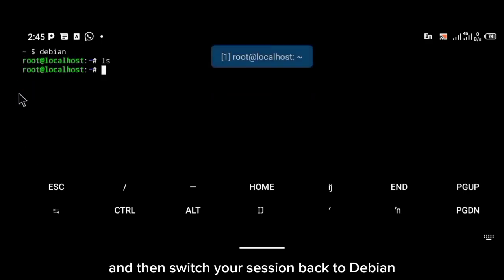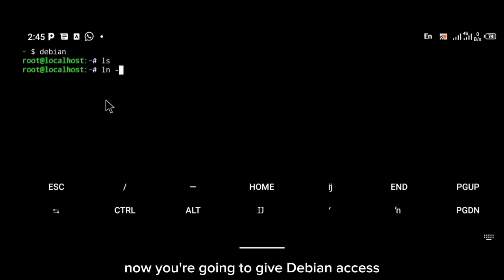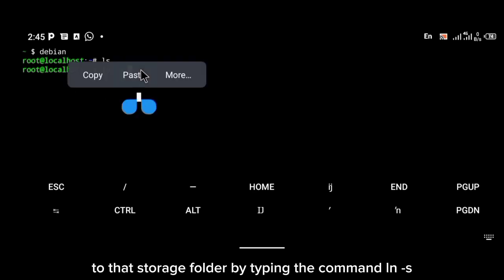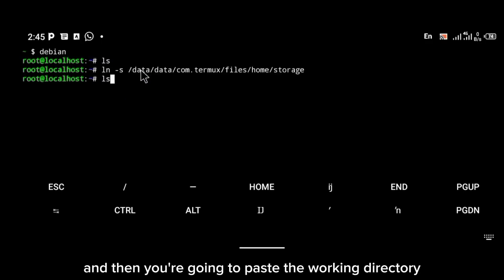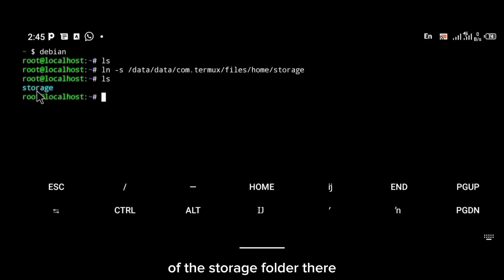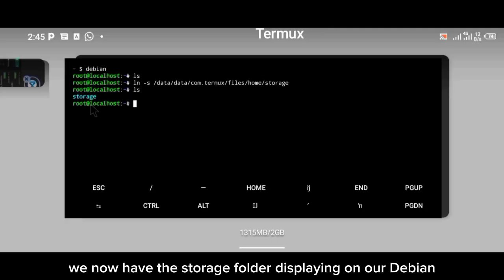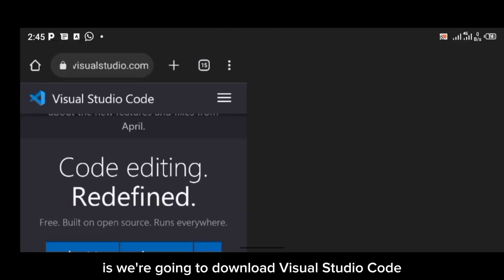Switch your session back to Debian. Now give Debian access to that storage folder by typing the command: ln -s, then paste the working directory of the storage folder. As you can see, we now have the storage folder displayed in our Debian session.